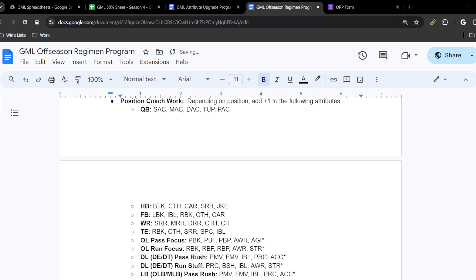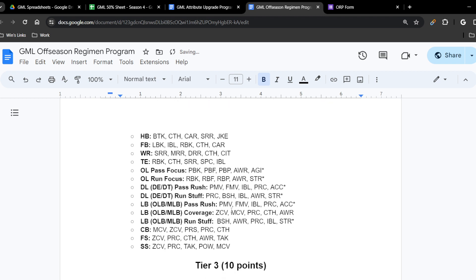Halfback gets break tackle, catch, carry, short route running, and juke — emphasizing the all-around receiving game. Fullback gets lead block, impact block, run block, catch, and carry. Wide receivers get short, medium, deep route running, catch, and catch in traffic. Tight end gets run block, catch, short route running, spectacular catch, and impact block. O-line pass focus gets all pass-blocking attributes plus awareness and agility — note that agility is a premium attribute marked with an asterisk. O-line run focus gets run-blocking attributes, awareness, and strength — strength is also a premium attribute marked with an asterisk.